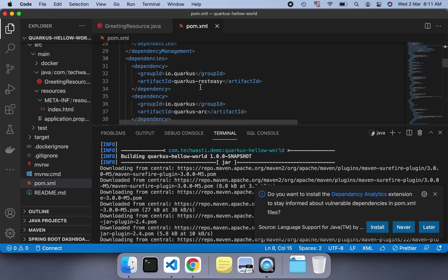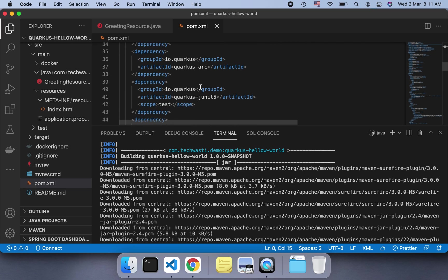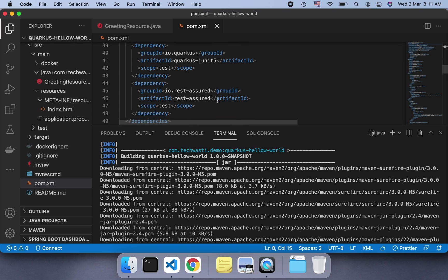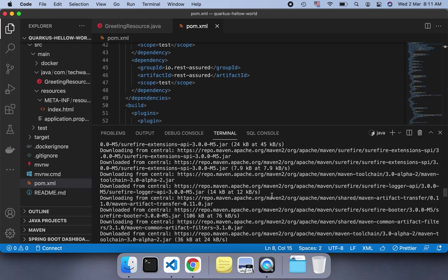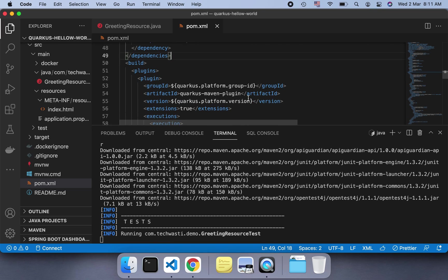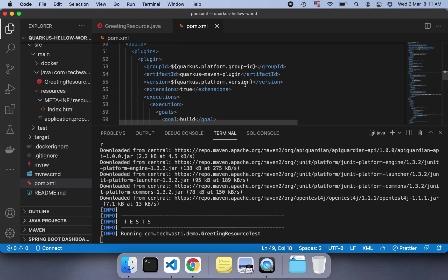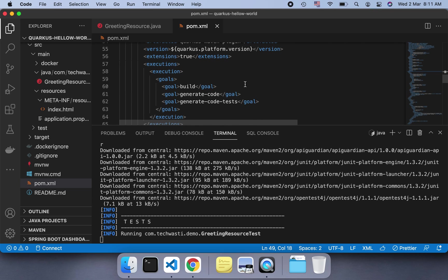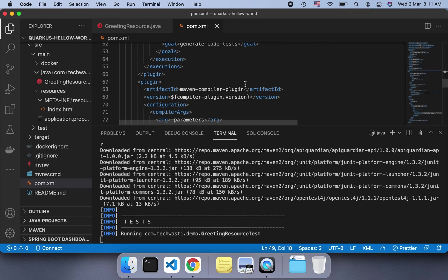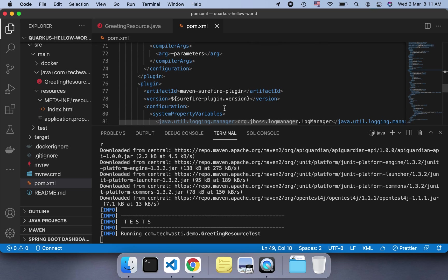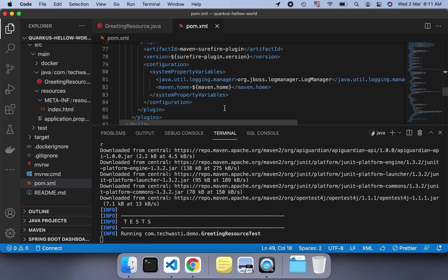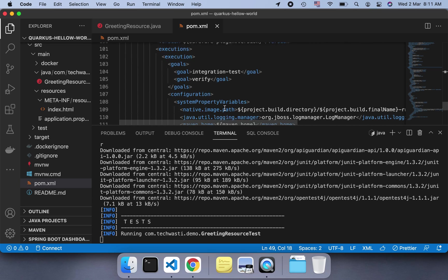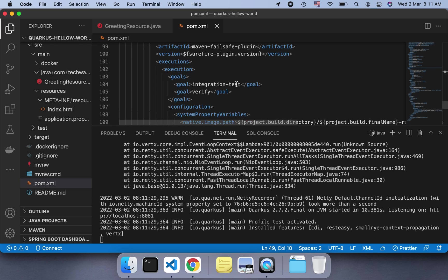It has Quarkus versions, quarkus-resteasy-arc, JUnit 5 to test, REST Assured to test the RESTful services, and a few others like plugins, Quarkus Maven plugin just for the build, release the code, generate the code, test.